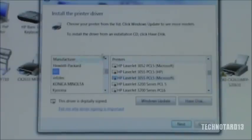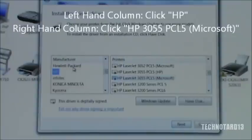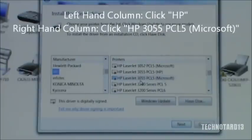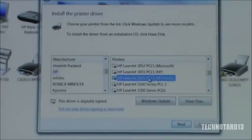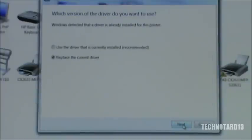After it is updated, click on the left-hand column, click on HP, not Hewlett Packard, the one underneath there. And in the right-hand column, scroll down until you can find HP LaserJet 355 PCLS Microsoft. Click on that. Next.